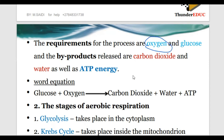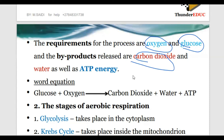In photosynthesis you produce oxygen and glucose, using carbon dioxide and water for that process. But here in respiration you use oxygen and glucose - the products of photosynthesis - and then you produce carbon dioxide and water, and also what you call ATP. So glucose plus oxygen produces carbon dioxide plus water plus ATP.